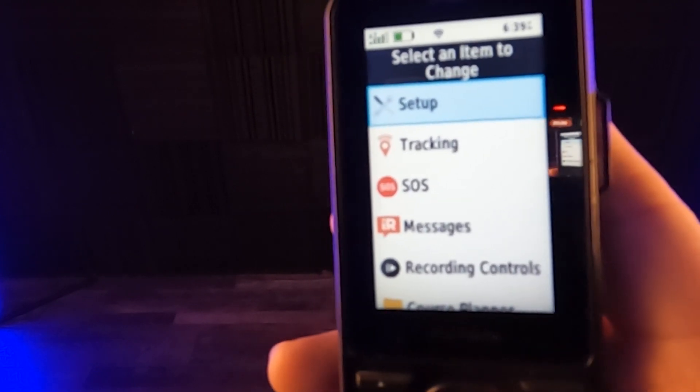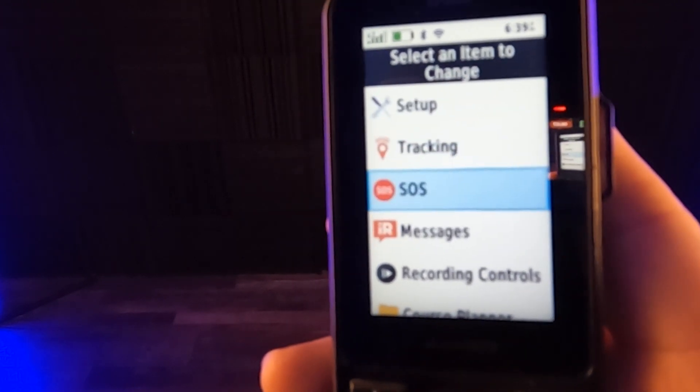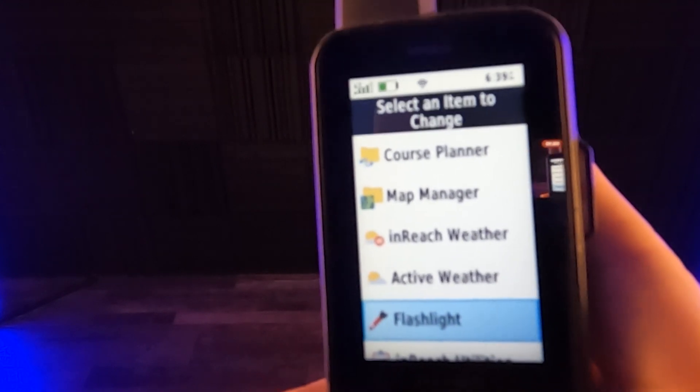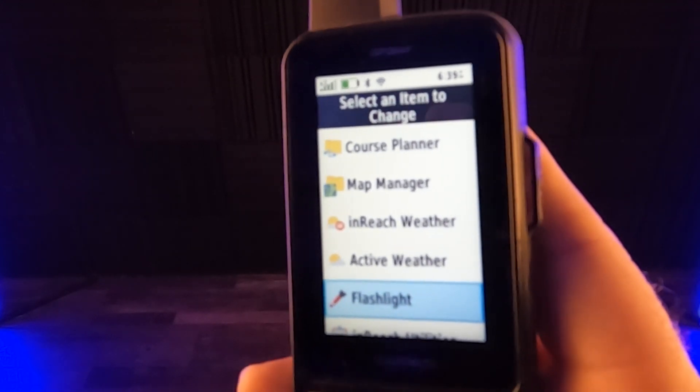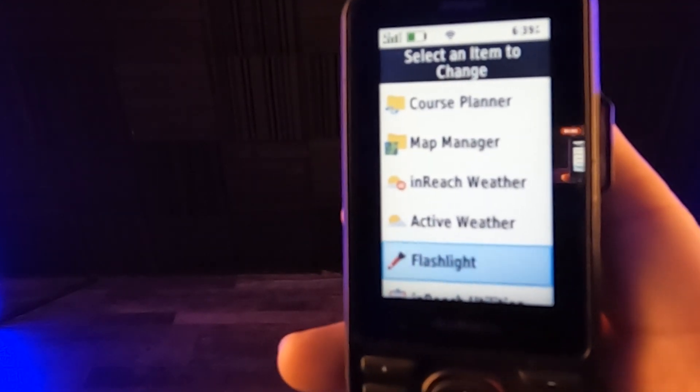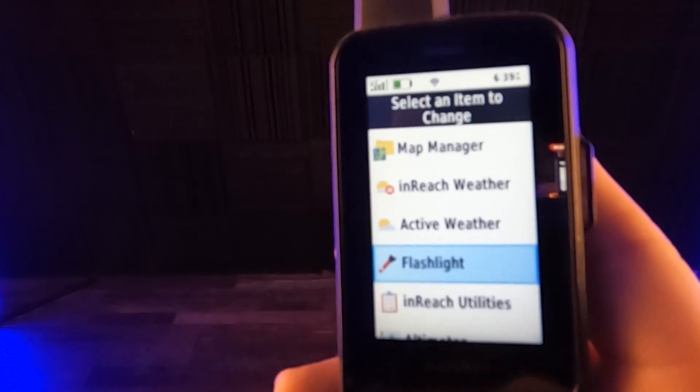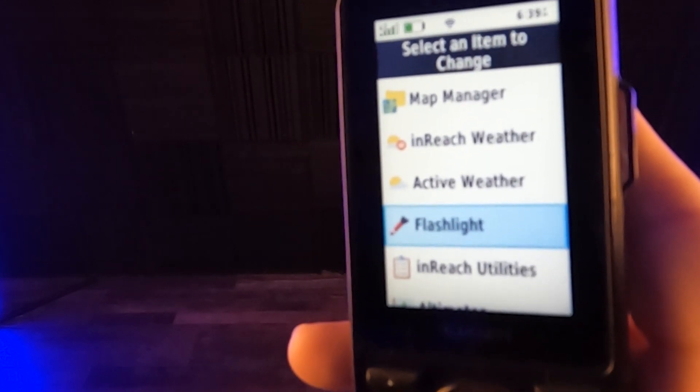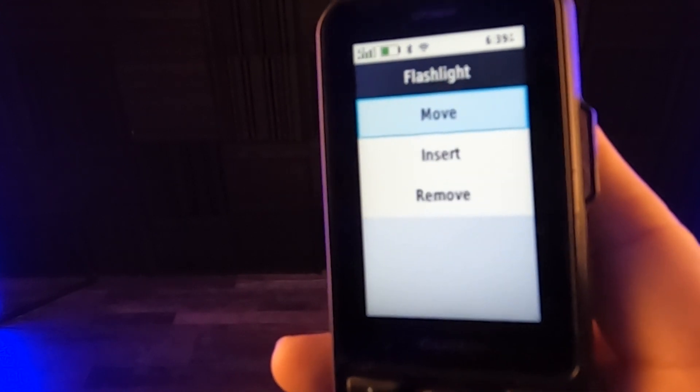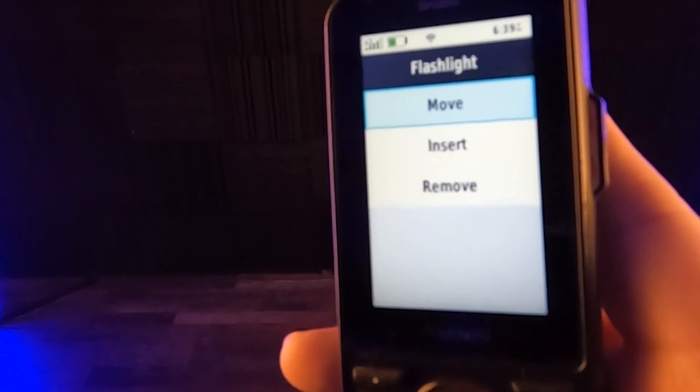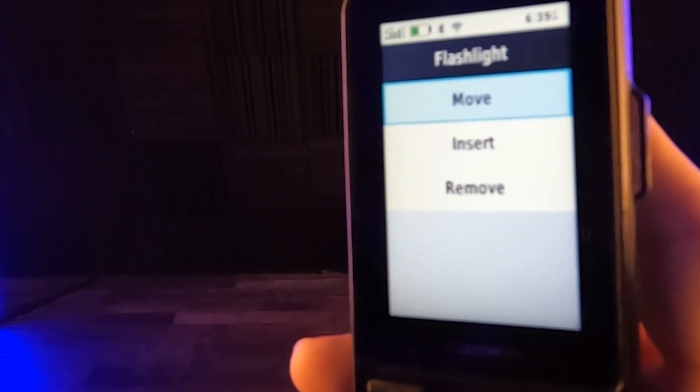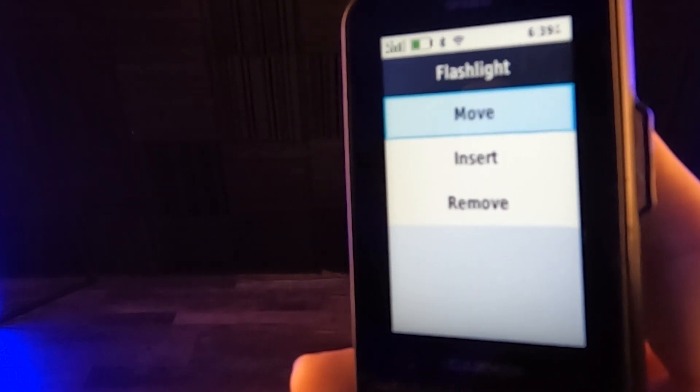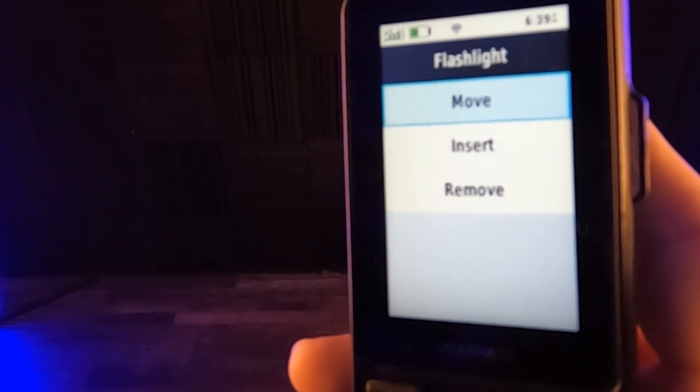So let's go down and just pick something here. Let's go down and find something that's farther down. And so instead of something that you use all the time is way down, say, let's say flashlight, for example, say you use your flashlight all the time. If you hit on flashlight, it says move, insert or remove. So you can take this off the menu altogether. And if something's not here, you can add it. I'll show you how to add something here in just a minute.